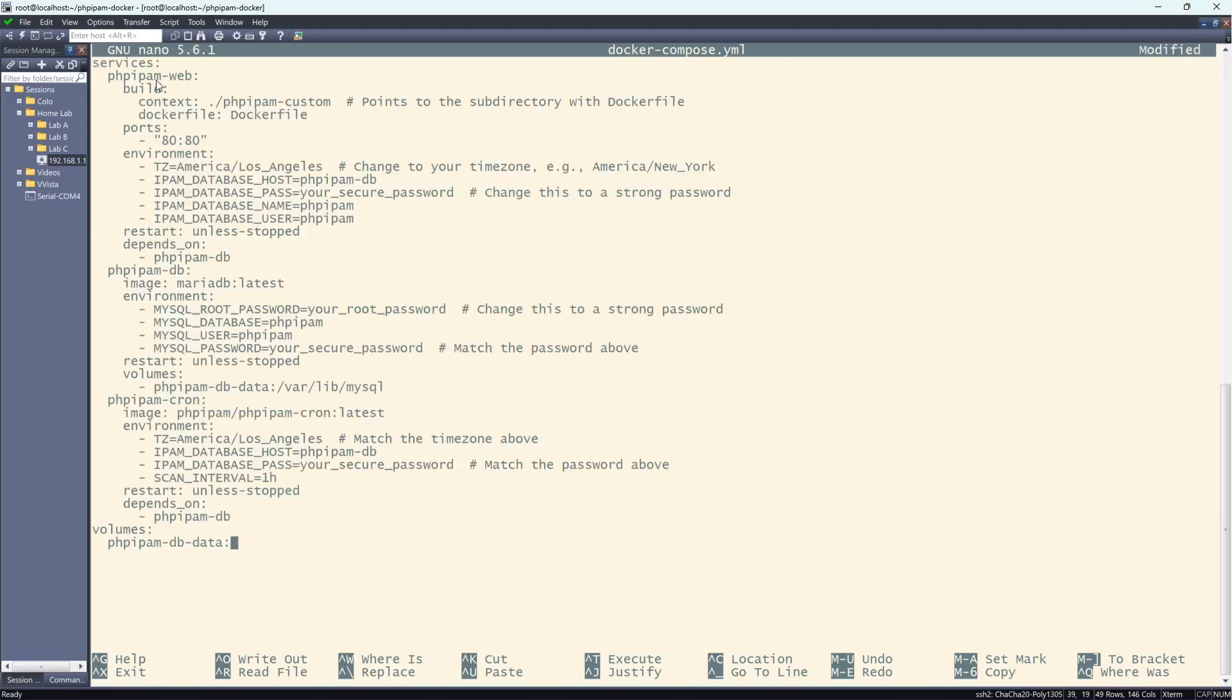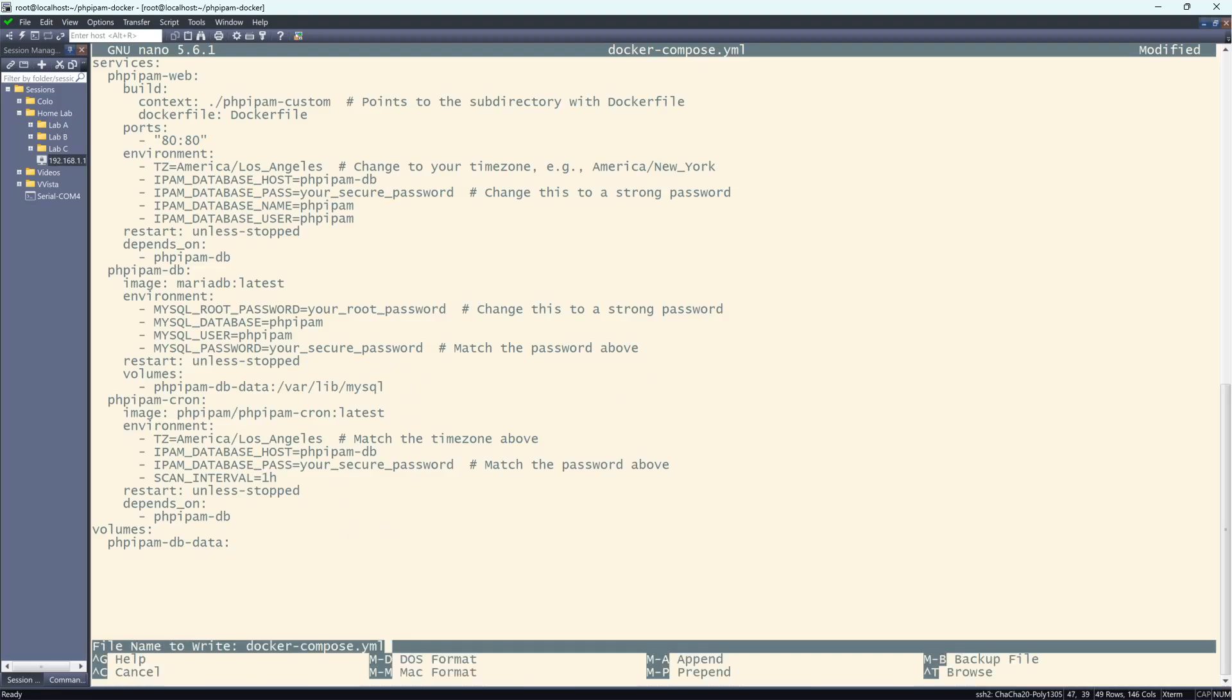So basically, this is the PHP IPAM. We're setting it to Los Angeles. This could be America, New York. We're setting the database or right here, you would set your password and you would change this to a password. Now, I'm just keeping it like this. Same thing down here. For the database, you would set a root password as well as the password for PHP IPAM and so on and so forth. Down here, again, you want to match this password to the above one. So follow these instructions and you should be fine. Now I'm going to exit and save that.